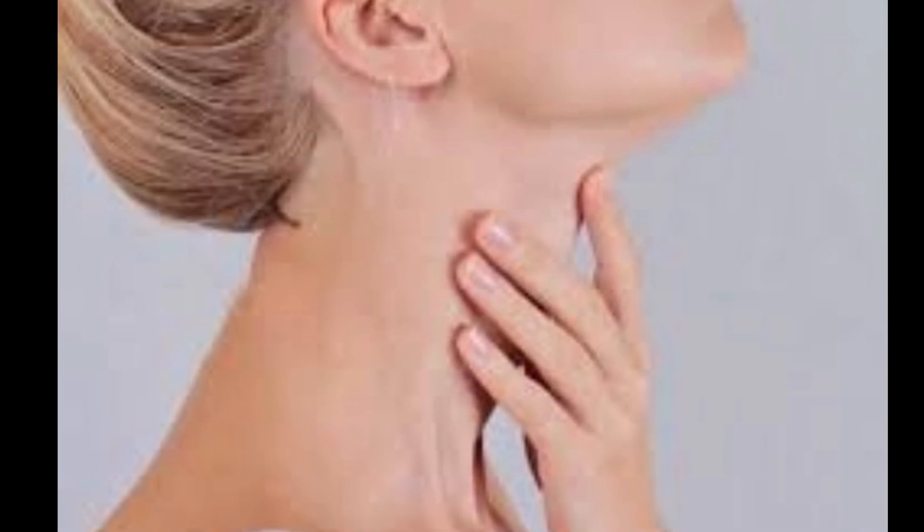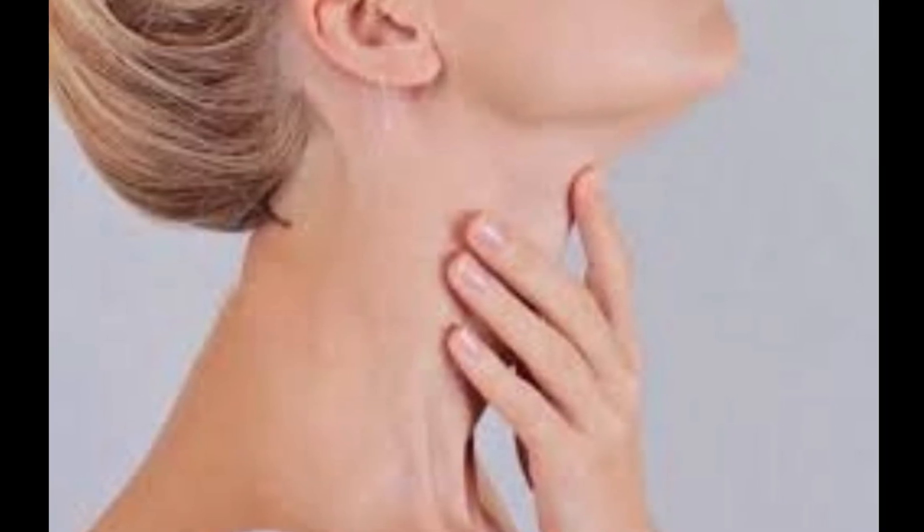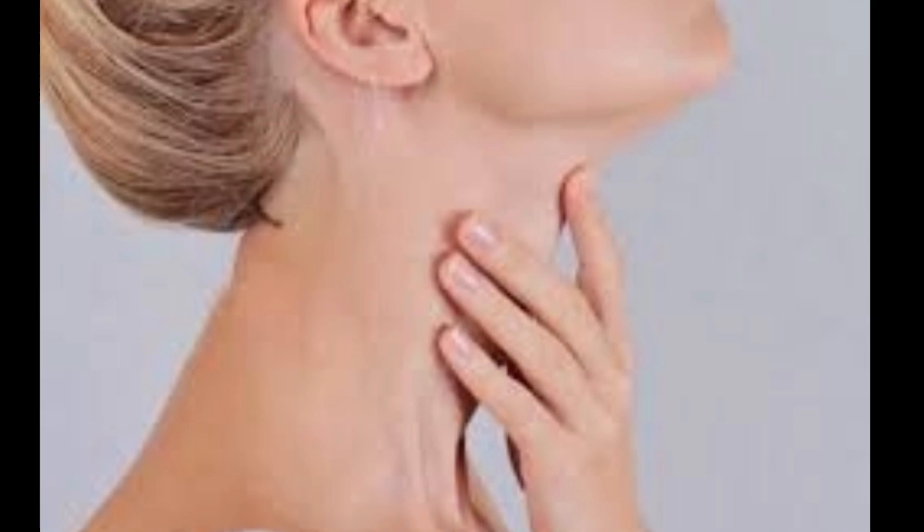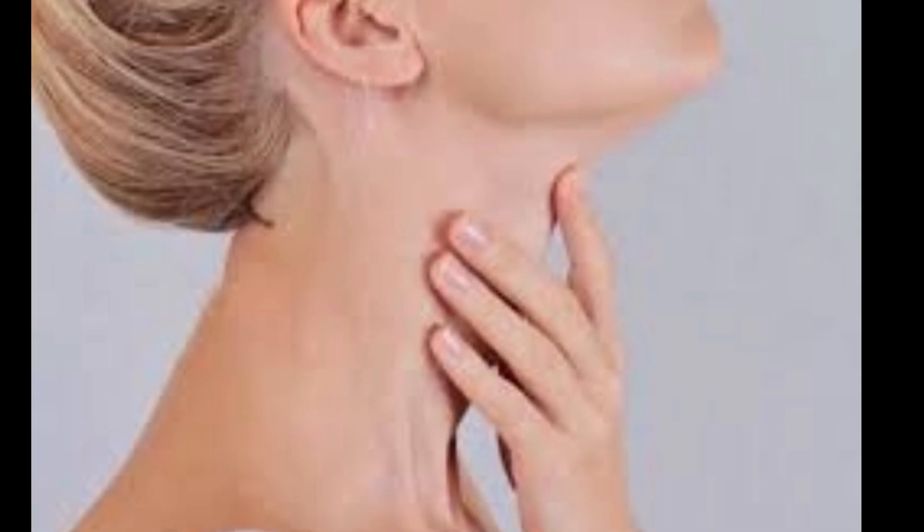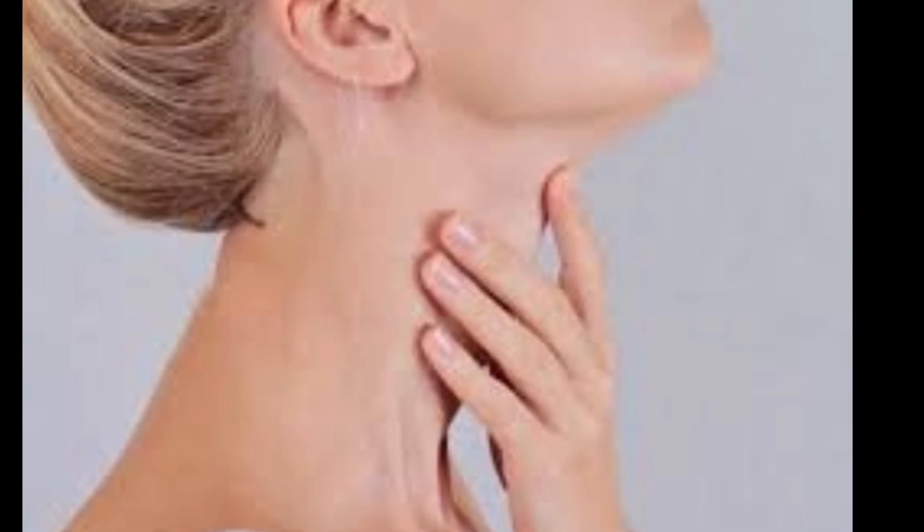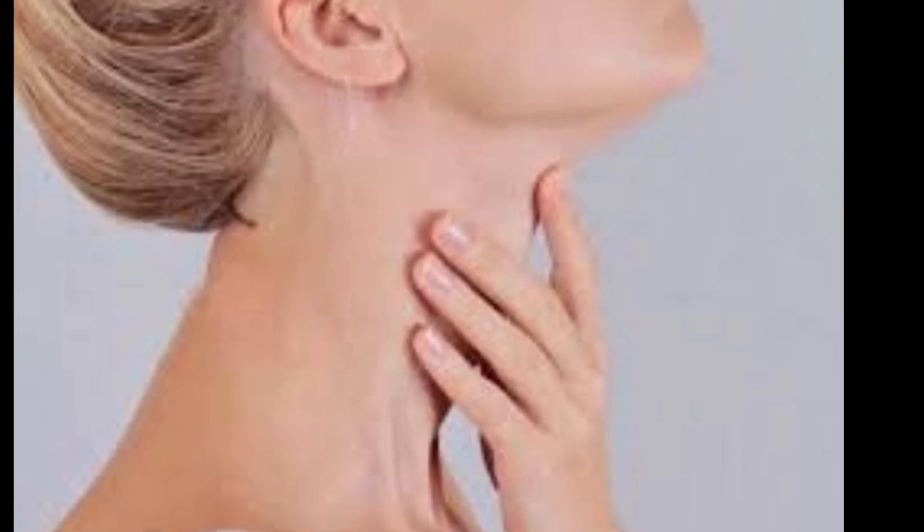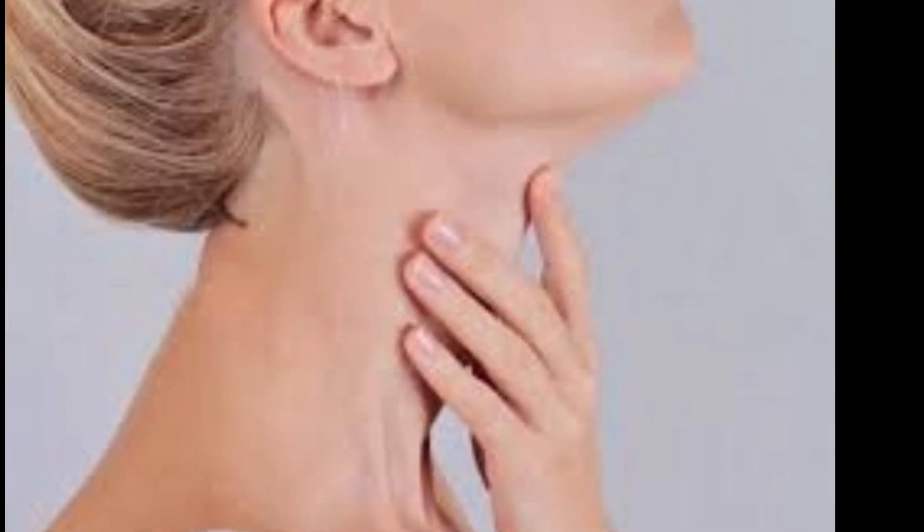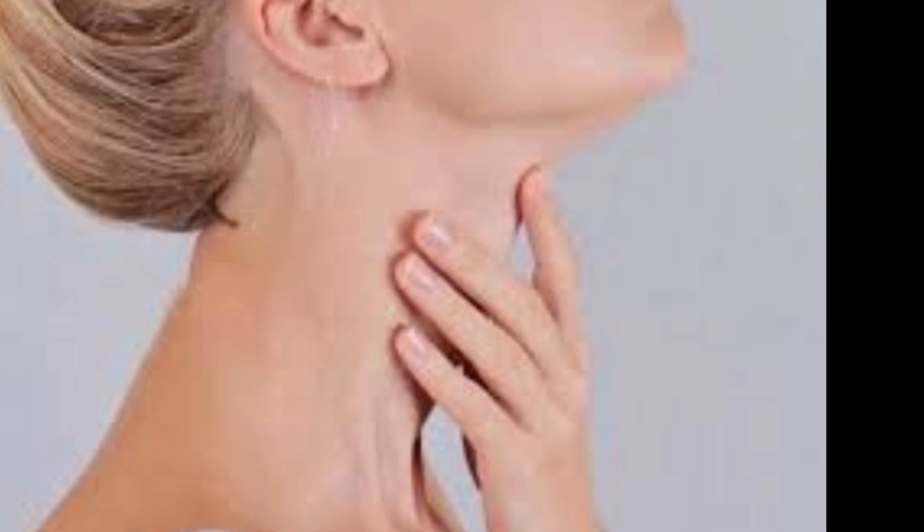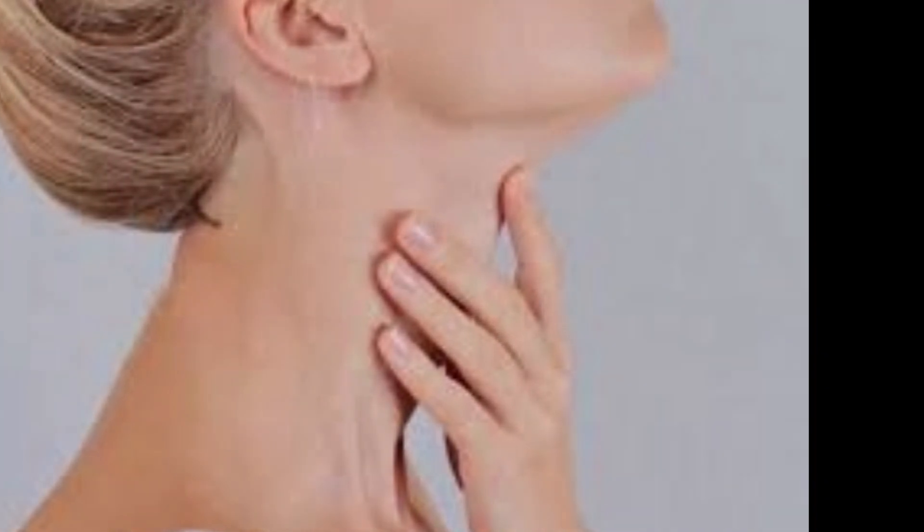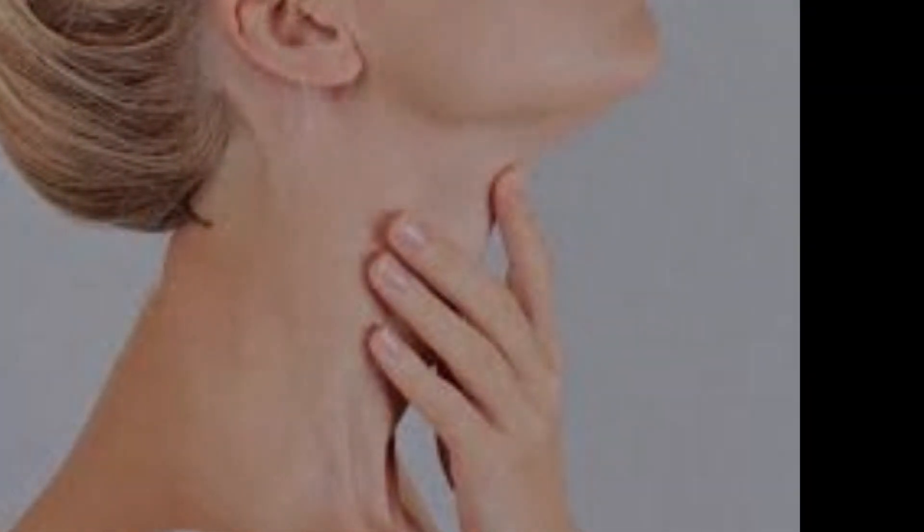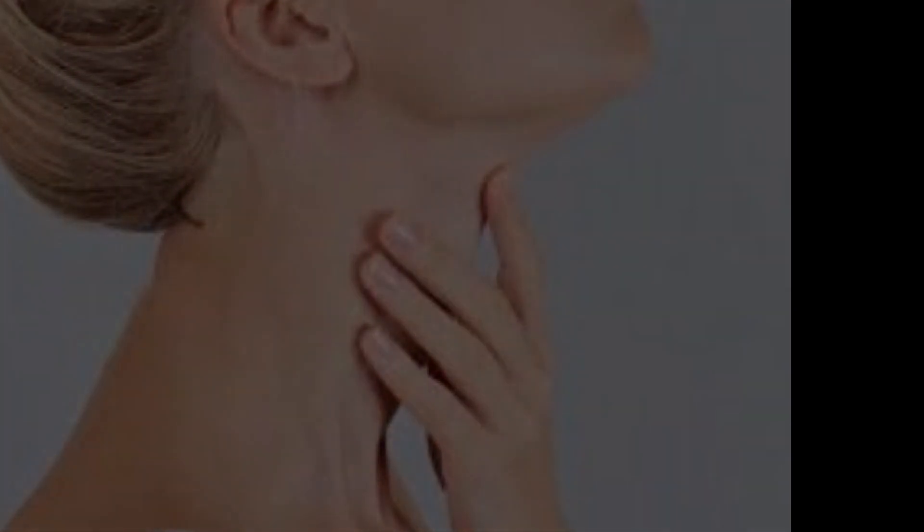This means your thyroid is working overtime and kicking your heart rate into high gear. Along with shaky hands, you may also lose weight without trying, be sensitive to light, and have trouble sleeping.